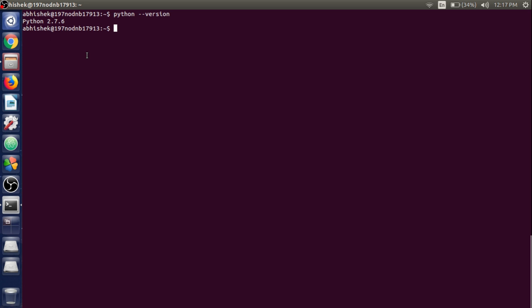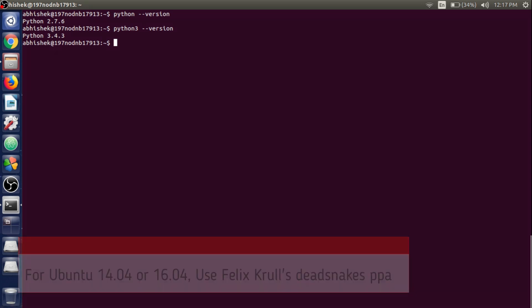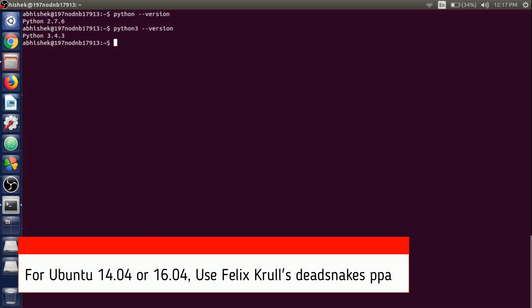If I write python3 --version and hit Enter, it will show 3.4.3, which by default comes with Linux distros. As we want to use Python 3.7 in our case, we need to install it explicitly. If you are using Ubuntu 14.04 or 16.04, you can use Felix Krull's deadsnakes PPA.